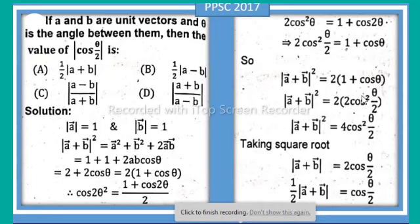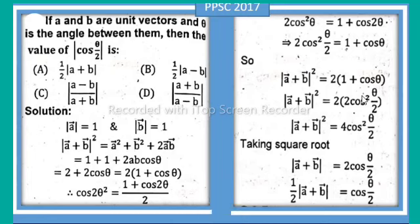In the name of Allah, the most merciful and the most beneficial. Hello everyone, welcome to Mathematics Basic to Advanced Level. I will start with a Pakistan published examination 2017 question: if a and b are unit vectors and theta is the angle between them, then find the value of |cos(θ/2)|.